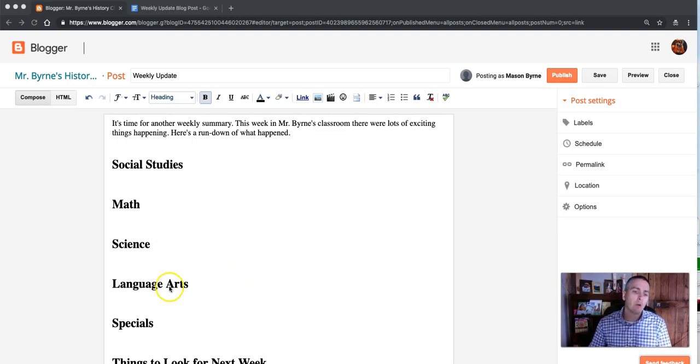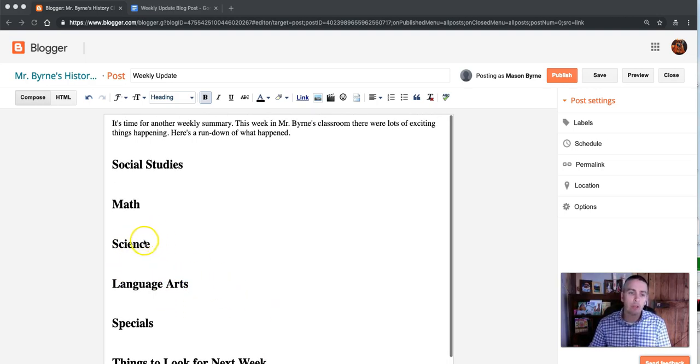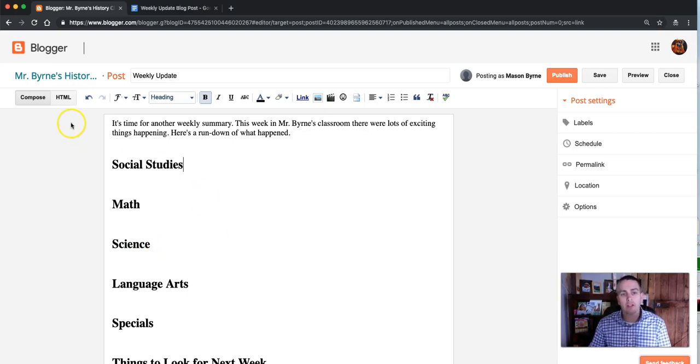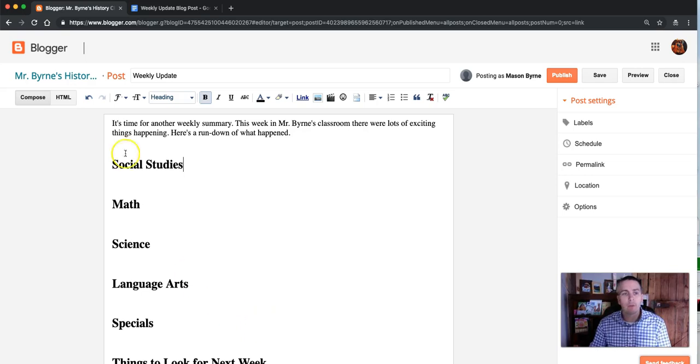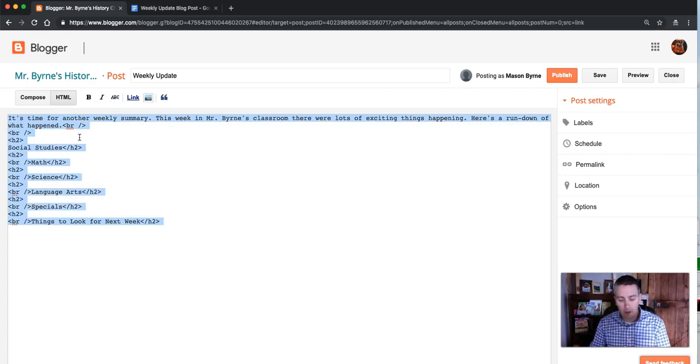So rather than having to format this every single week, what I can do is go in and just draft my blog post, and then click on the HTML tab. I'm going to highlight all of that and copy it.